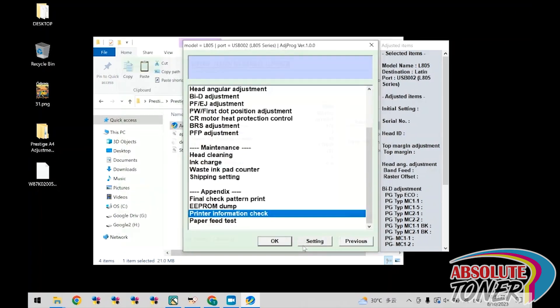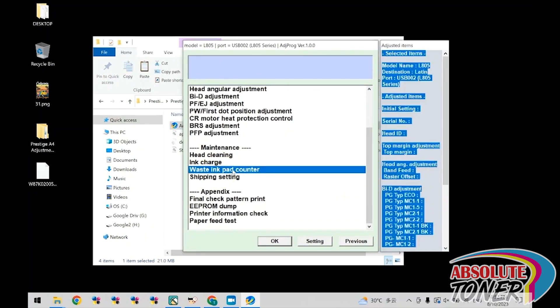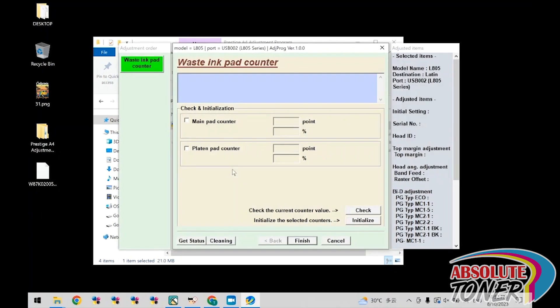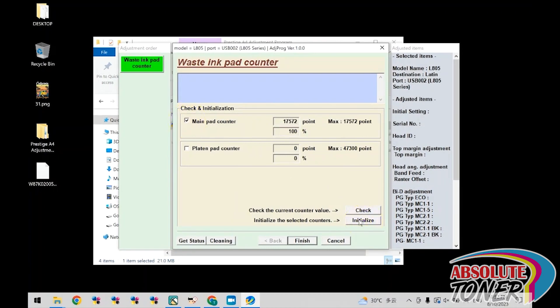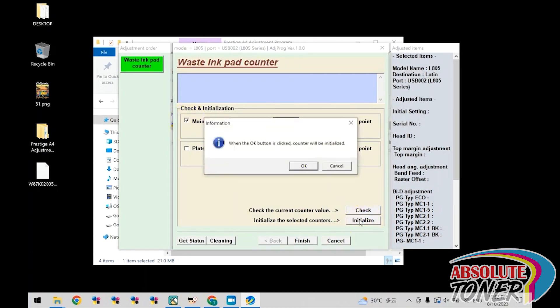Now select waste ink pad counter and click check now. Check the main pad counter and click initialize. Now click OK.